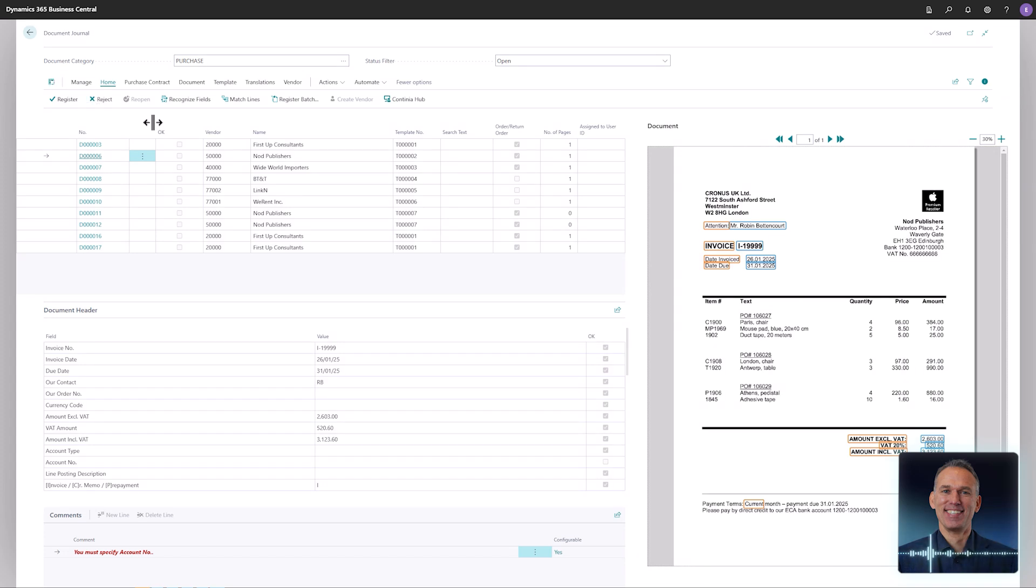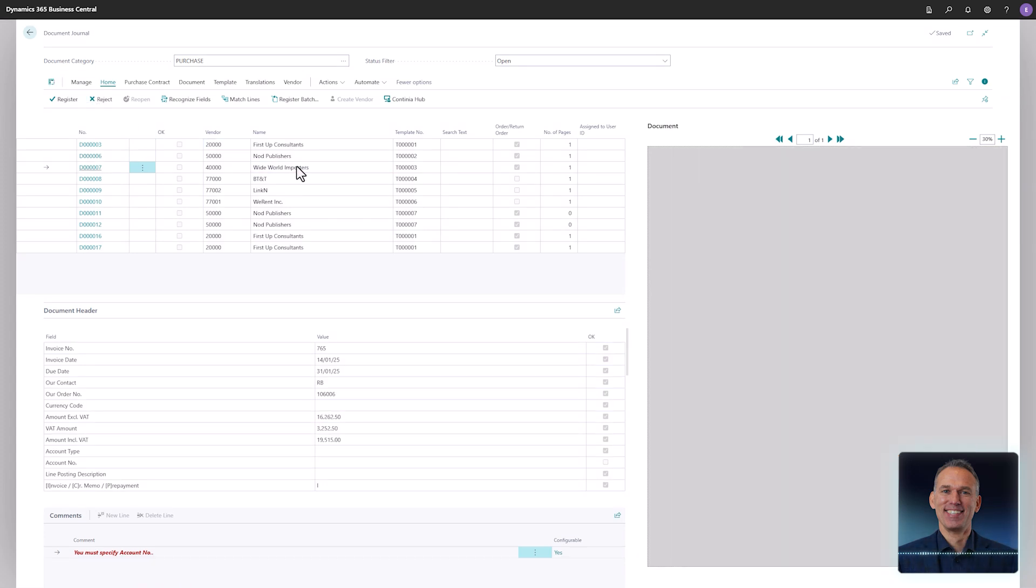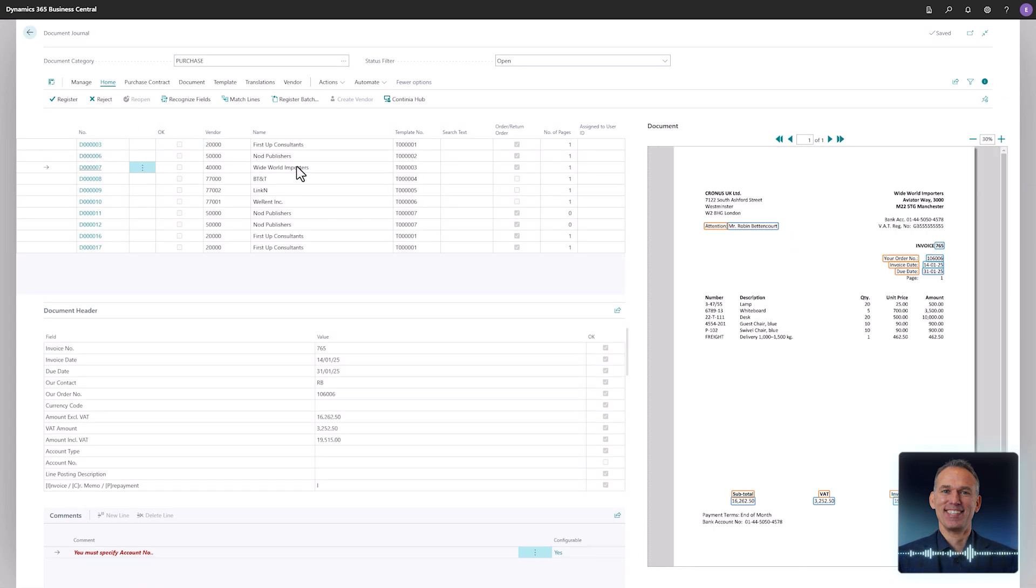In the document journal, an invoice from White World Importers is awaiting matching to a purchase order. Continia Document Capture supports matching to both purchase orders and receipts using several methods. Let's process the invoice from White World Importers.